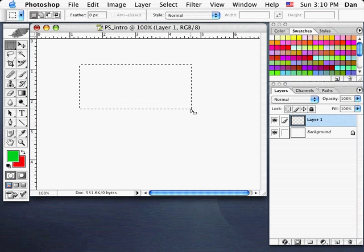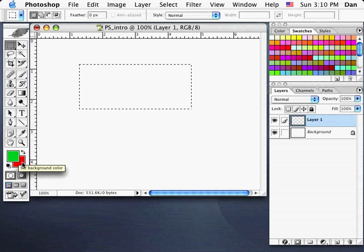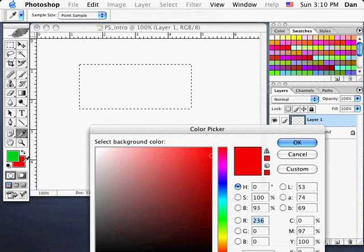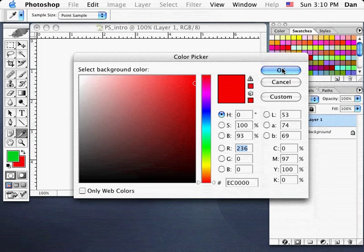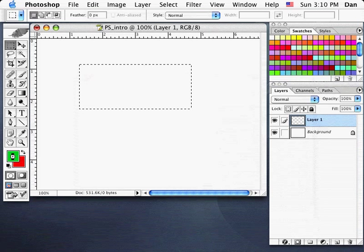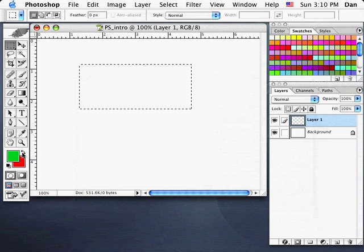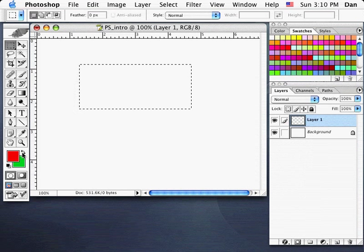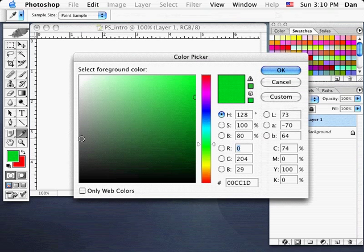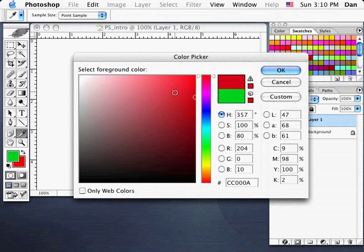I want to fill it with the foreground color. We have foreground and background color chips. If I click on the foreground, it brings up the color picker. To invert these colors, you can click the little double arrow. Let me click on the foreground color and choose a different color — I'll choose a red, a little less intense. Click OK.